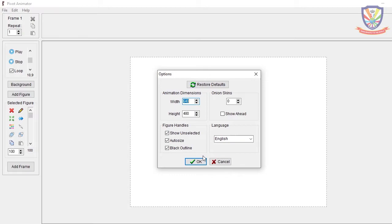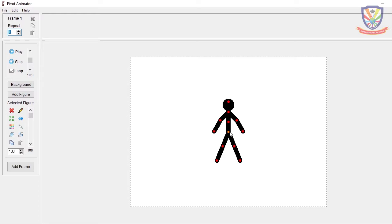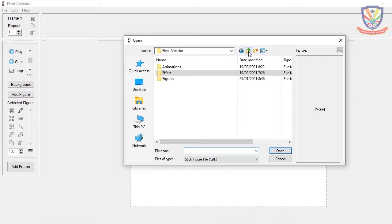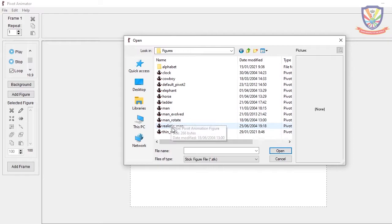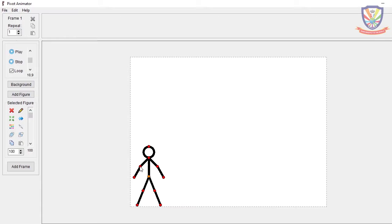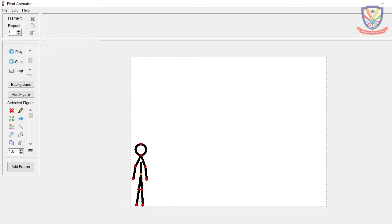We are going to delete the default figure and then look for a figure. Go up one level, click on the Figures folder, and you'll see 'default pivot 2'. We are going to use the thin stick man — with the thin stick man you can see the movement more clearly than the thick one. Position the stick man as if ready for kicking the ball.